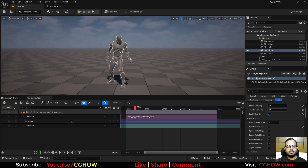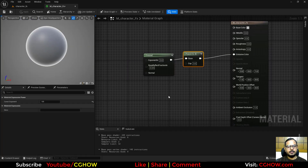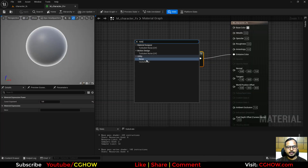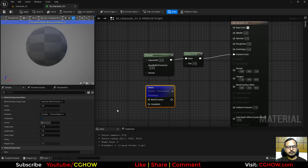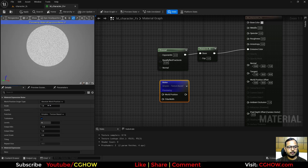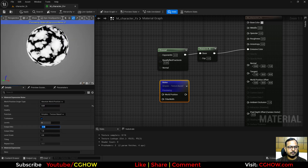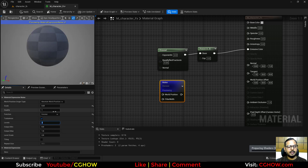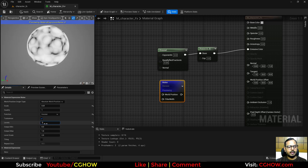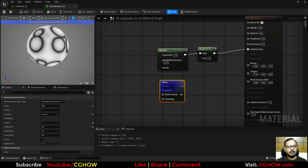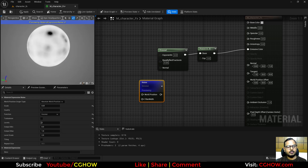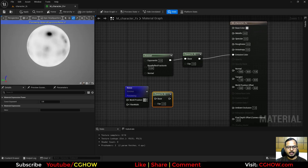Now I want something panning on the material. If your character has good UVs you can use a texture; otherwise use the Noise node. Preview it — you can decrease the size, switch to Voronoi, and decrease the levels of detail to simplify it. Remove turbulence, then use Power again to control contrast.